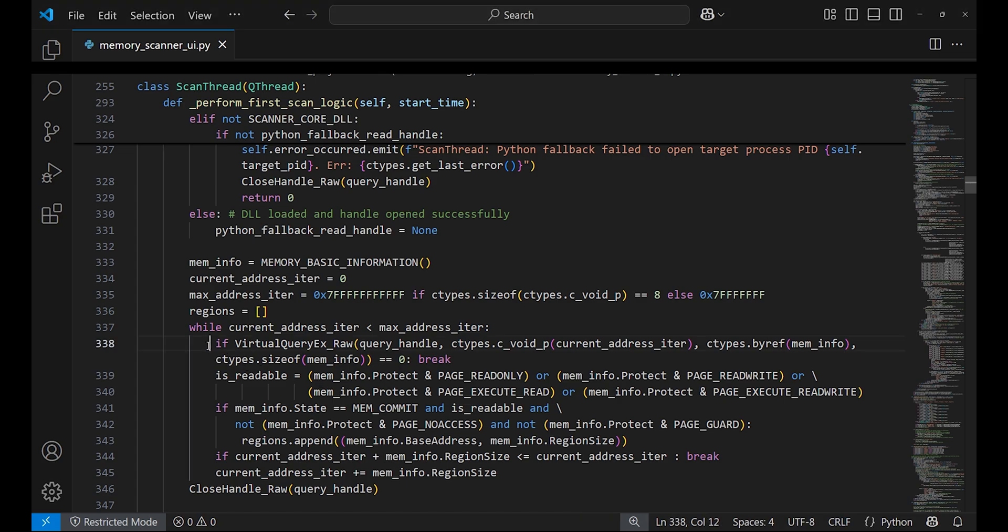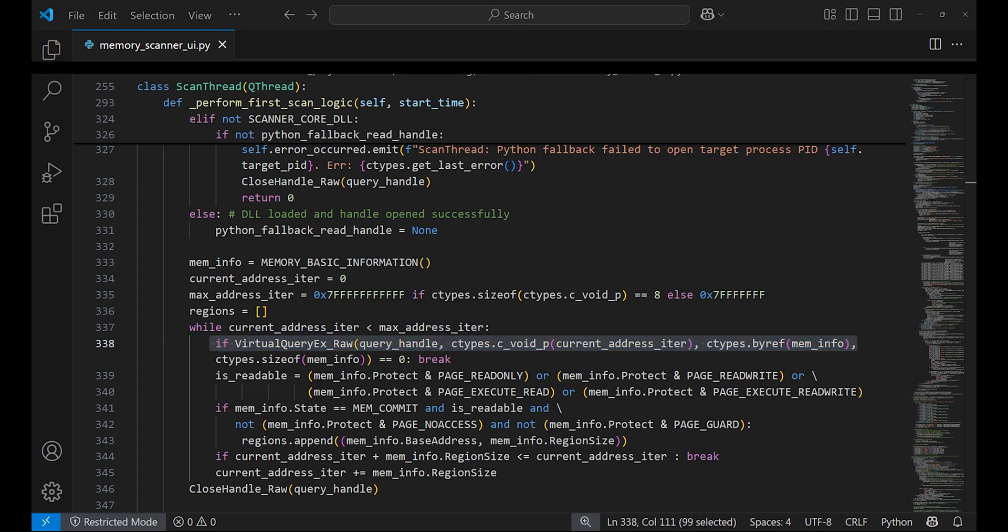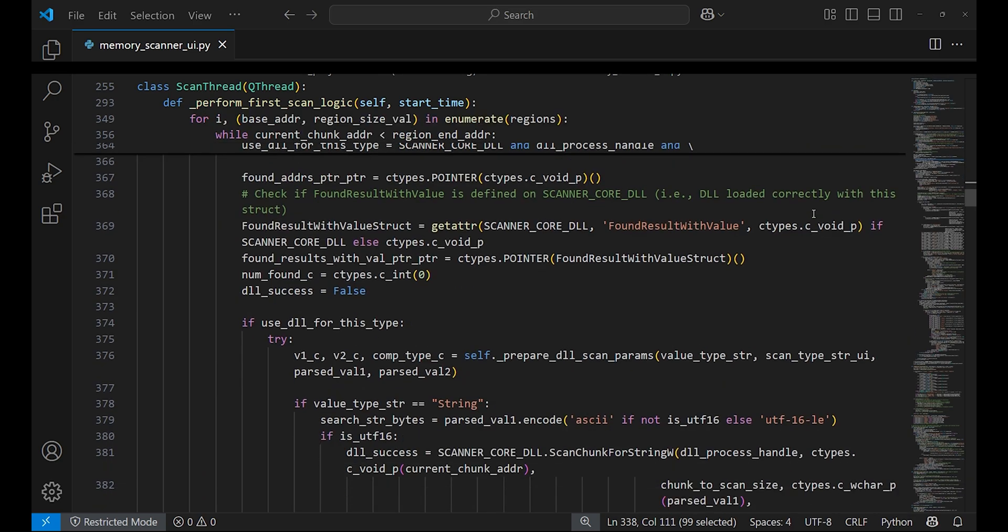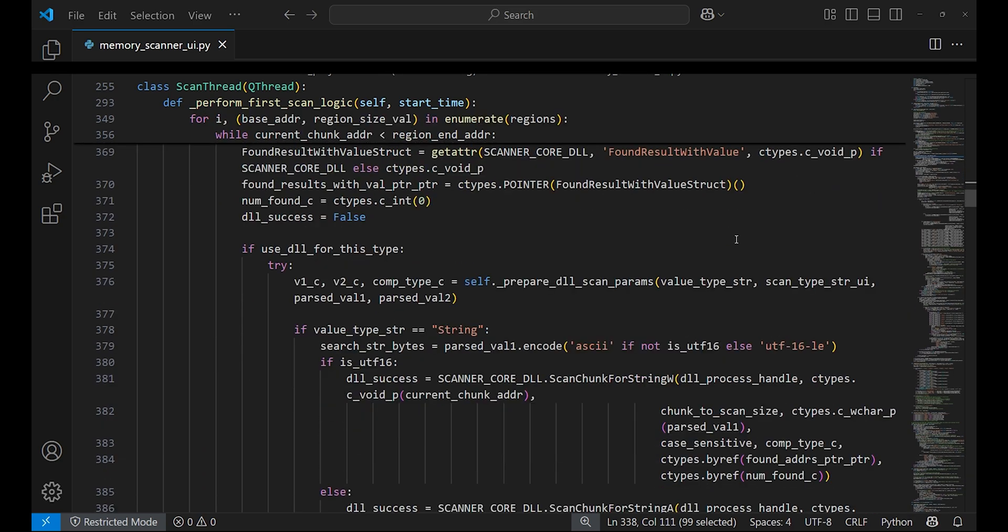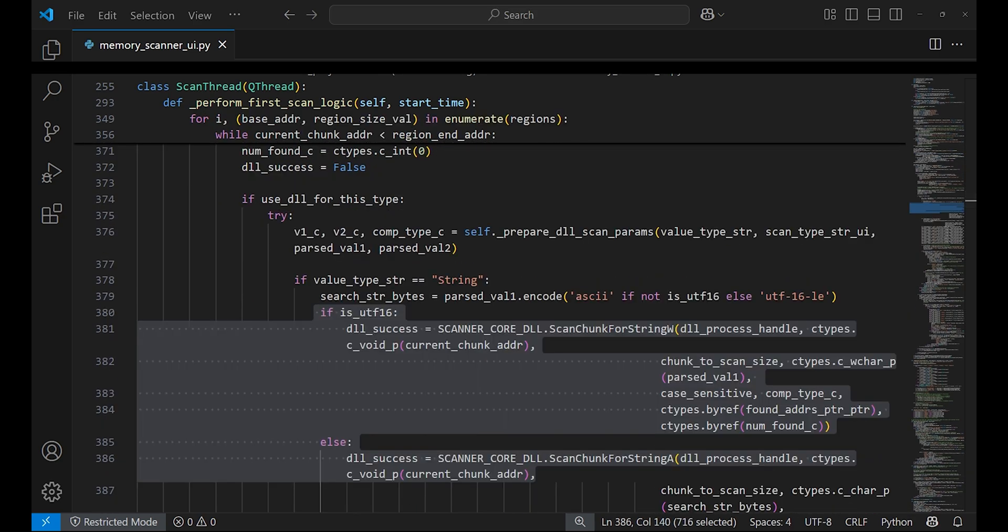It checks for scannable memory regions using VirtualQueryEx and then iterates through these regions in chunks. Depending on the value type selected, it will either perform a string scan such as ASCII or Unicode scan.